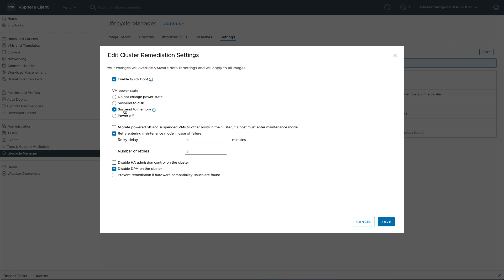Now, selecting SuspendToMemory, once this host will be remediated, all the workloads will be suspended into memory, will perform a QuickBoot of the vSphere kernel, and all the workloads are resumed back from memory. By doing so, saving a lot of time for remediating that specific host.